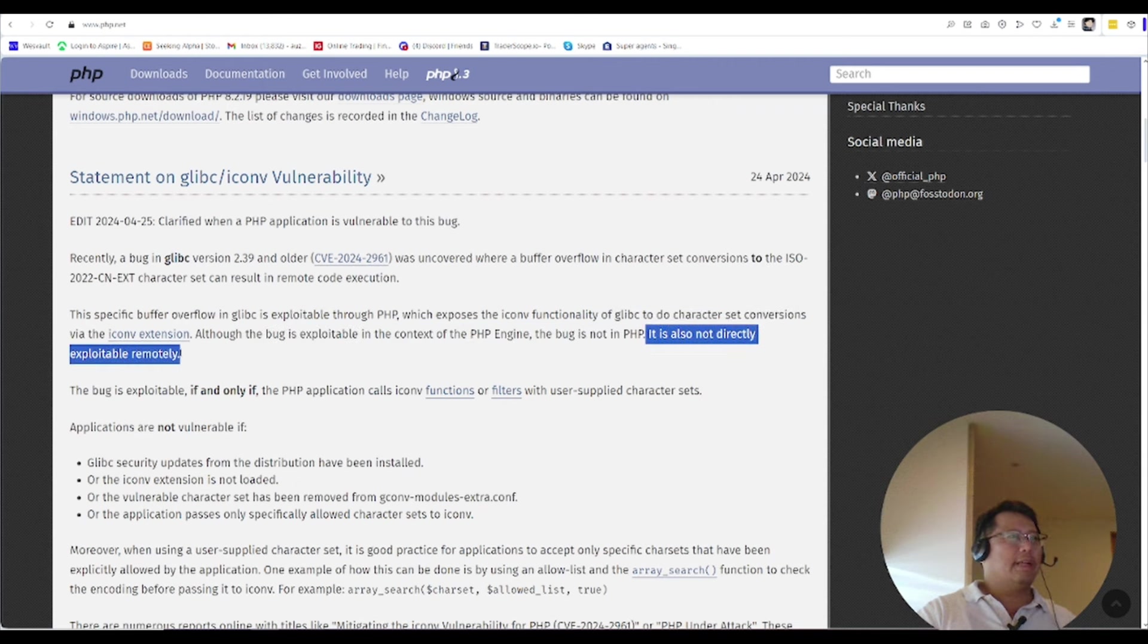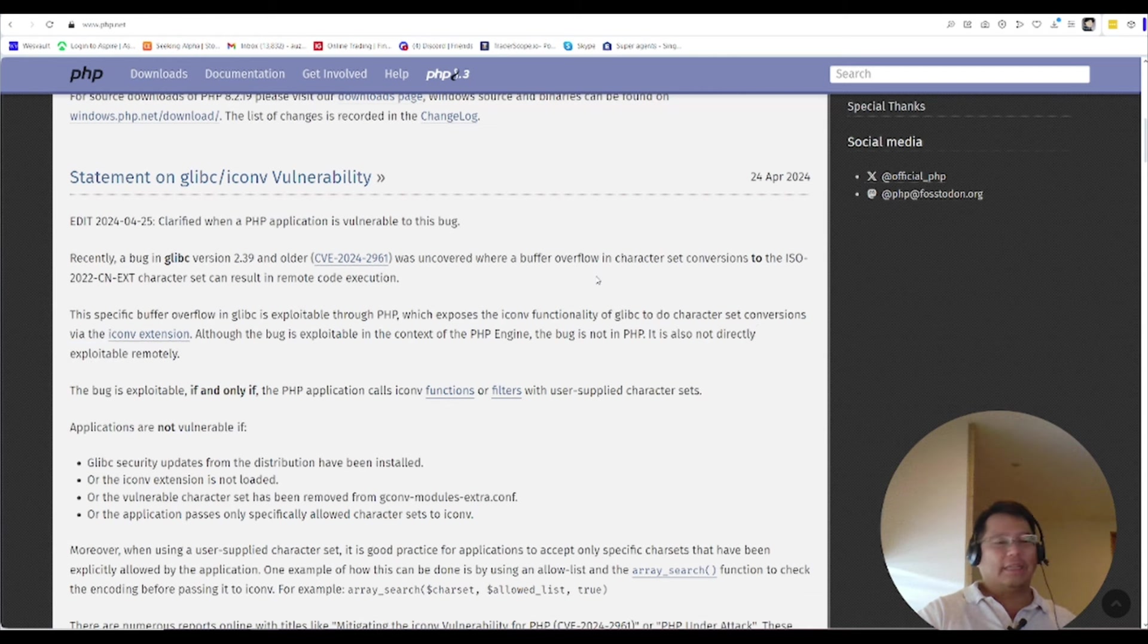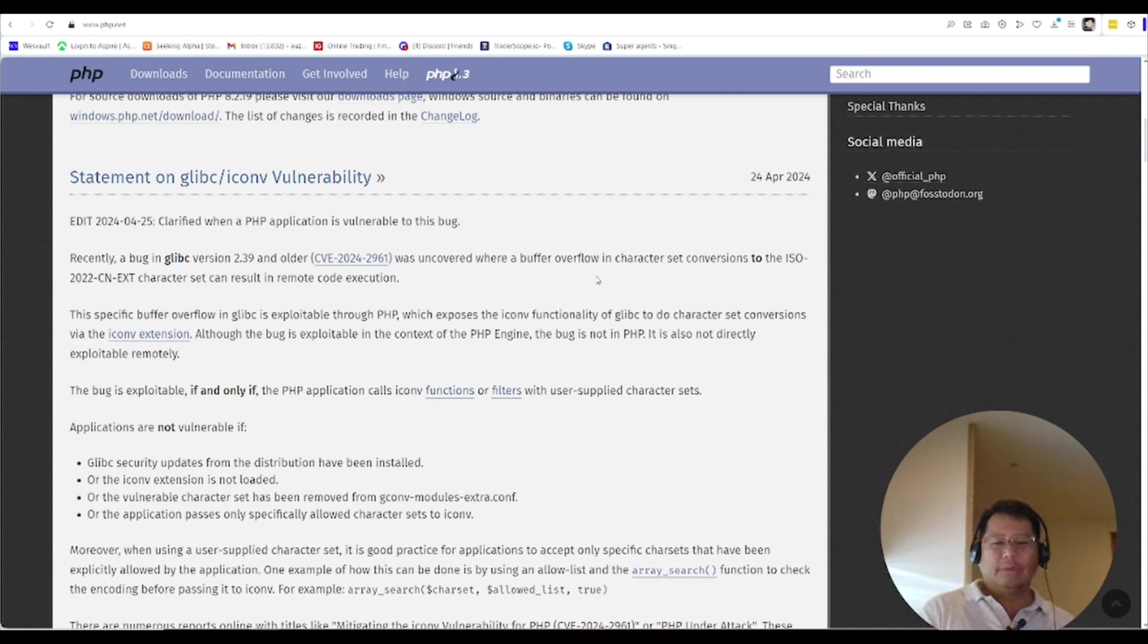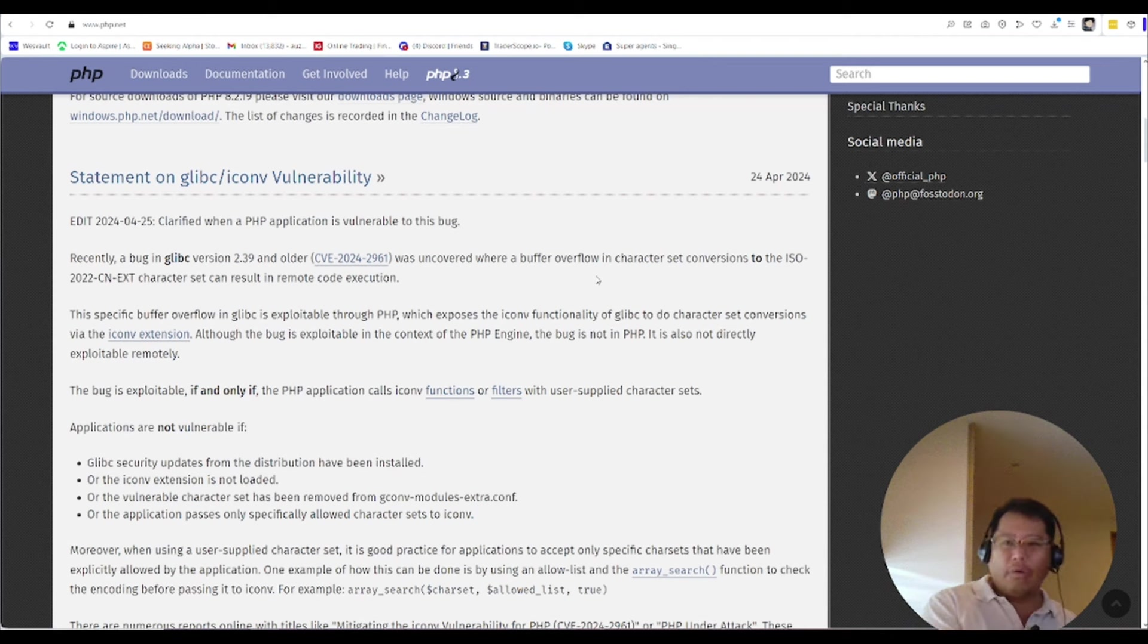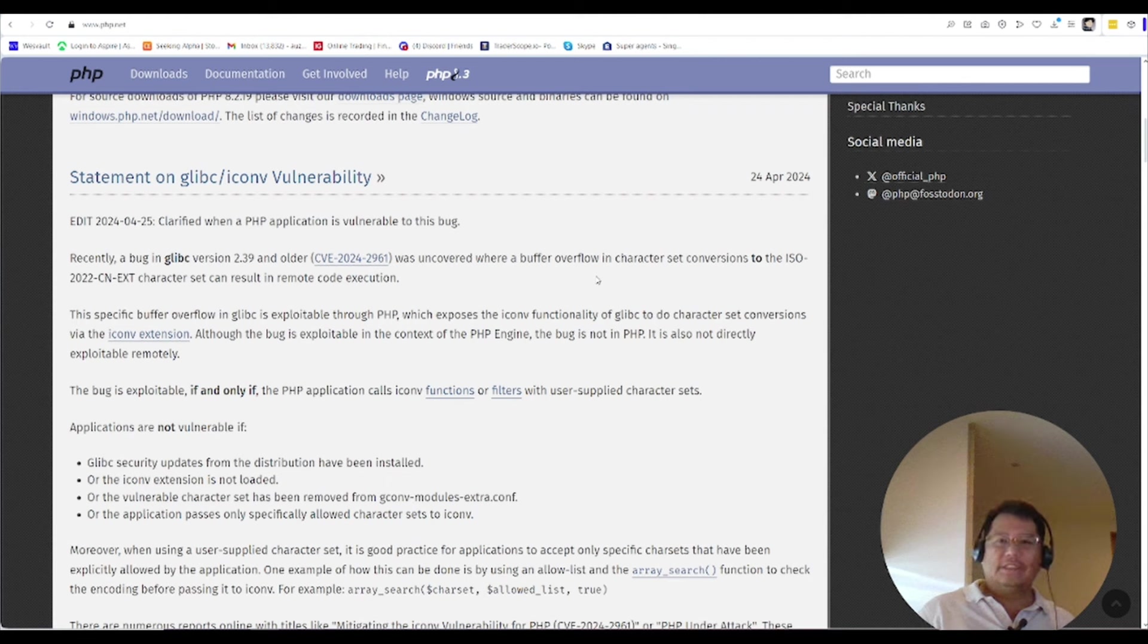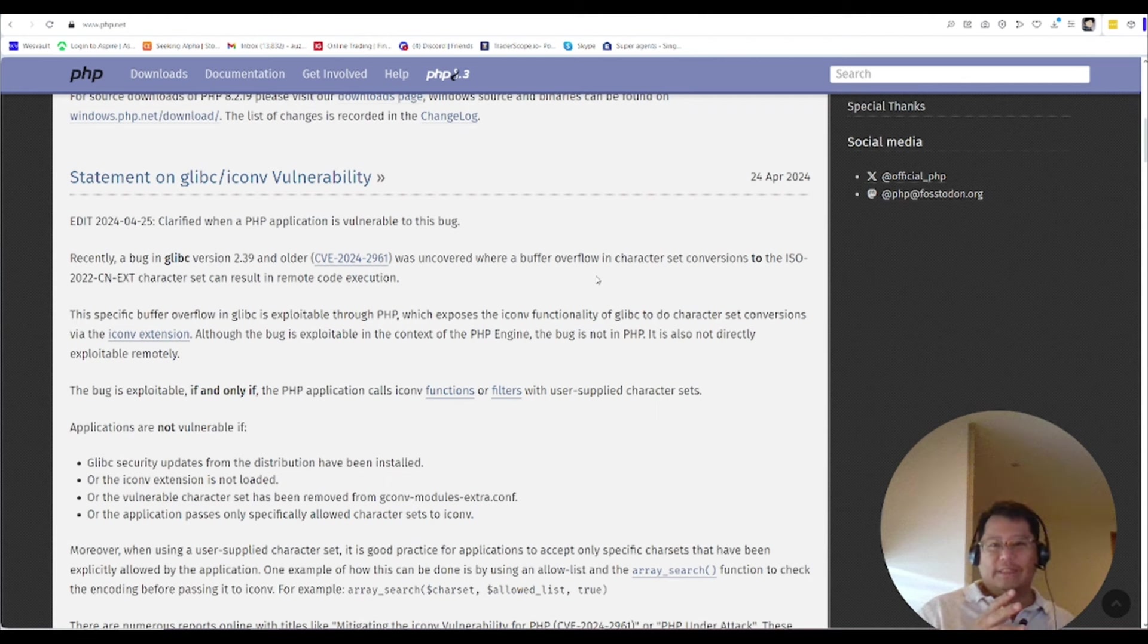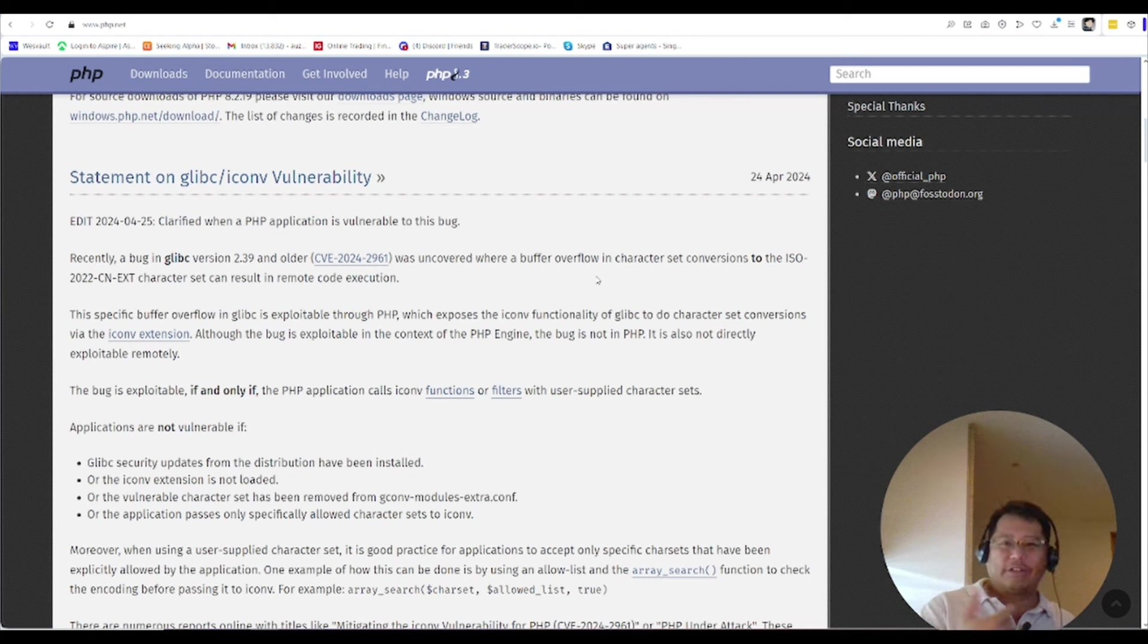What exactly does that mean that is not directly exploitable remotely? That means that if you're sitting as a hacker, you cannot go inside and put that function in and then exploit it. That function needs to be in the system already and then you sort of have some user input that creates this problem.